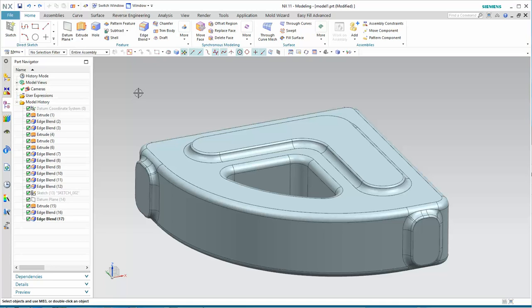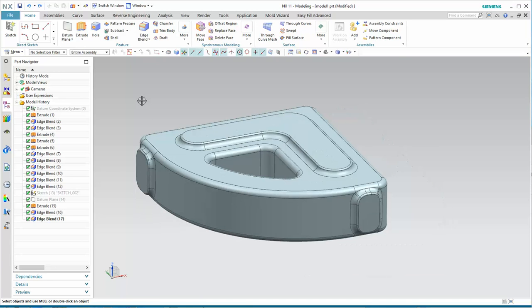This video will show you how to create a model and drawing that contains two different configurations for a part. In this case we'll have a casting as shown and then some machining features. And on a drawing we'd like to have a view of the casting and a view with the machine features. So we're maintaining both configurations in the same file.